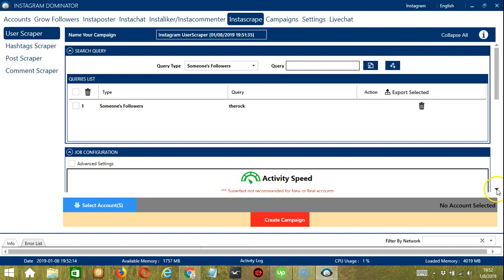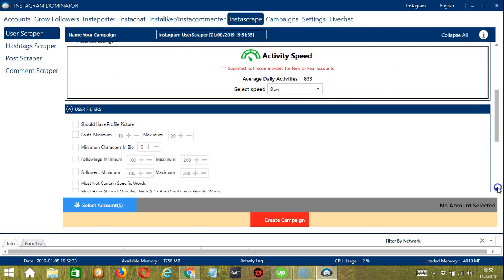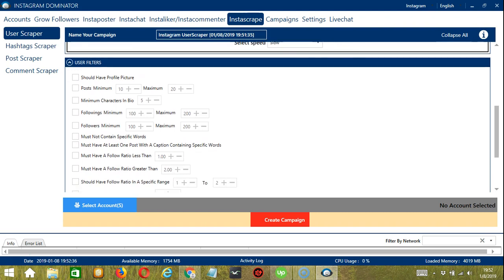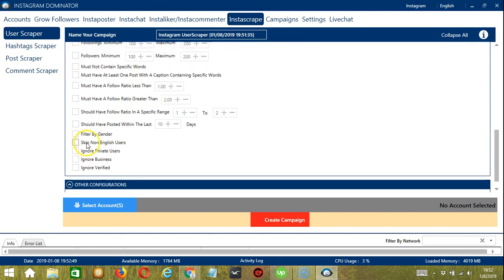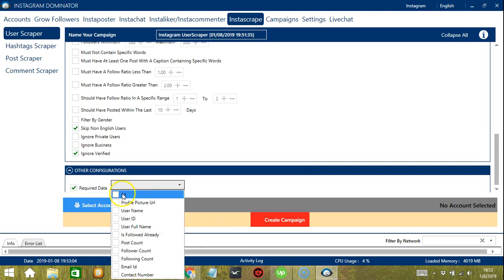Next is Job Configuration — an average of 833 daily activities should be okay, so let's select Slow. For the User Filters: should have profile picture, minimum of 10 posts and a maximum of 20, no need to specify minimum characters in bio, skip non-English users, and ignore verified accounts. For the last configuration, Required Data, let's select all.